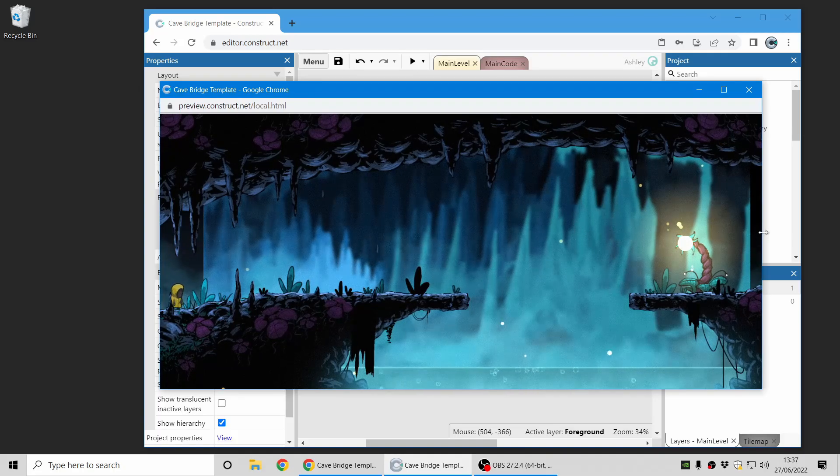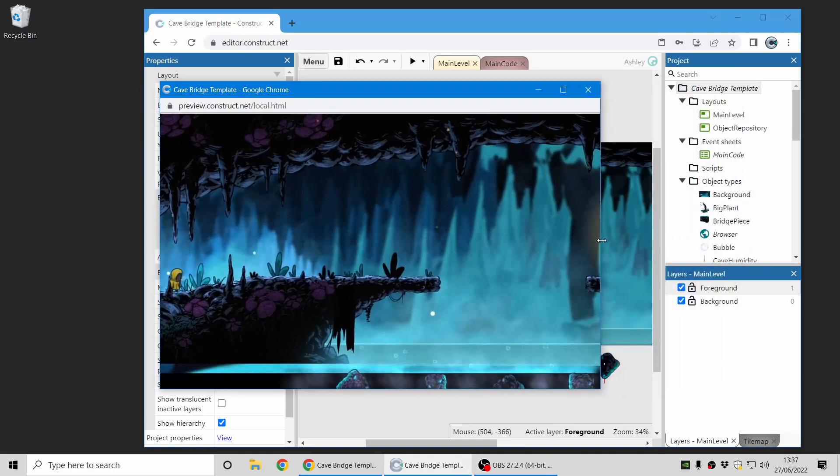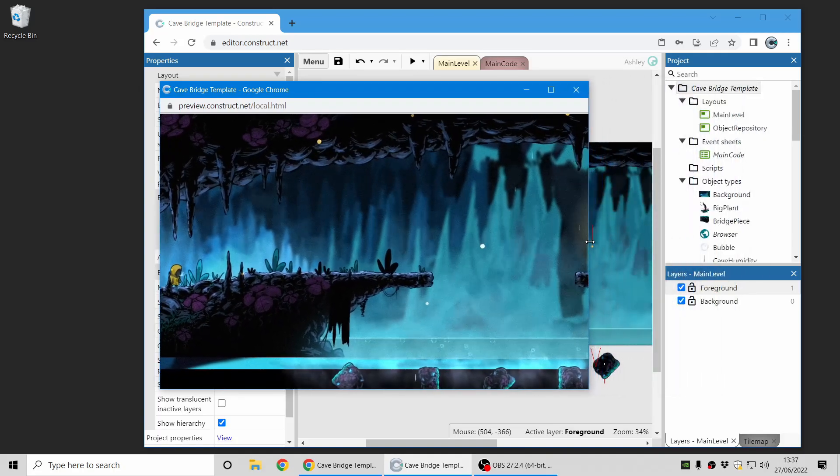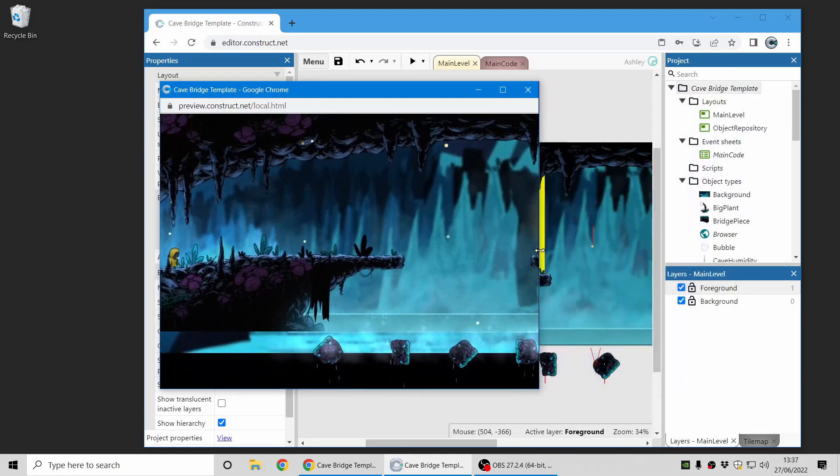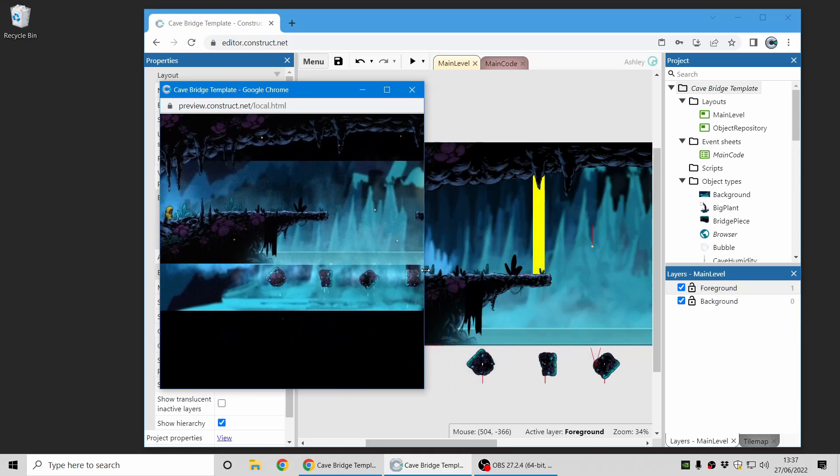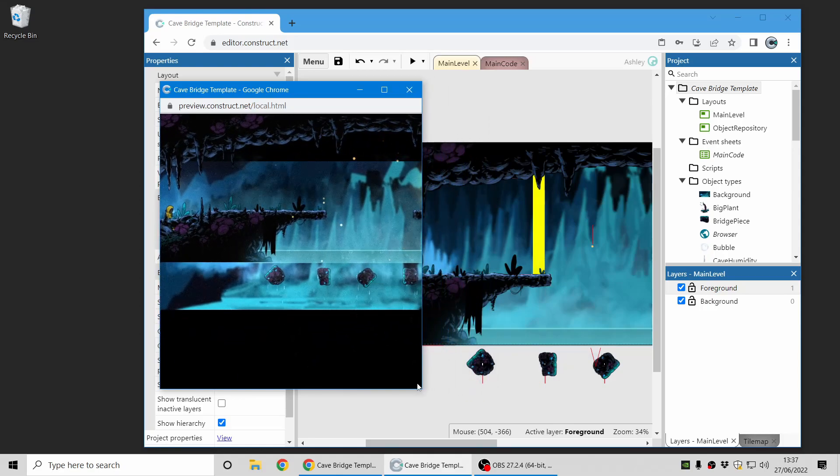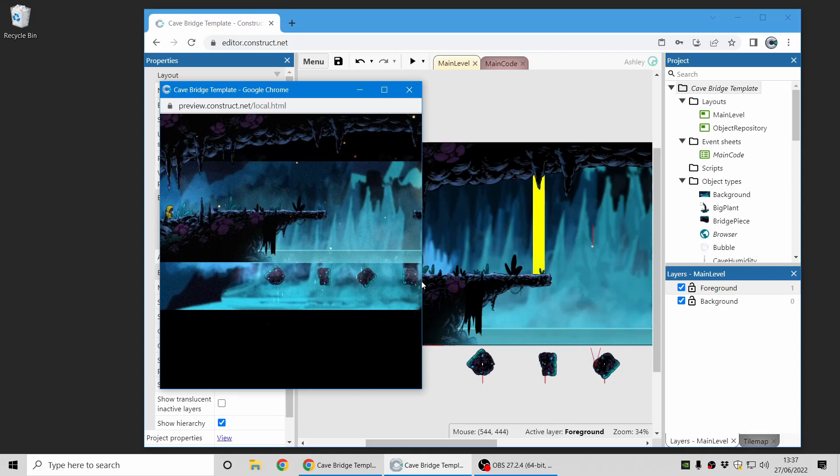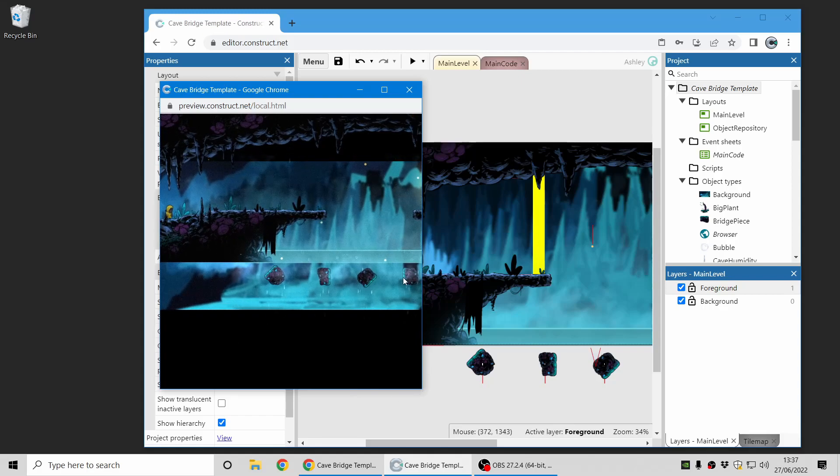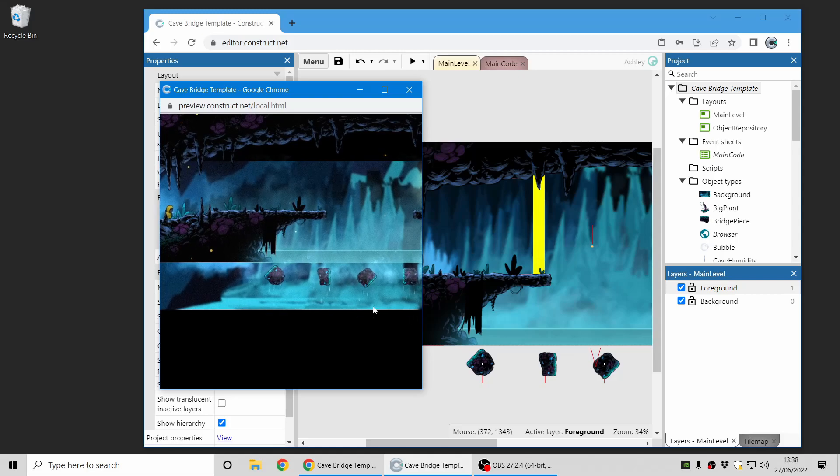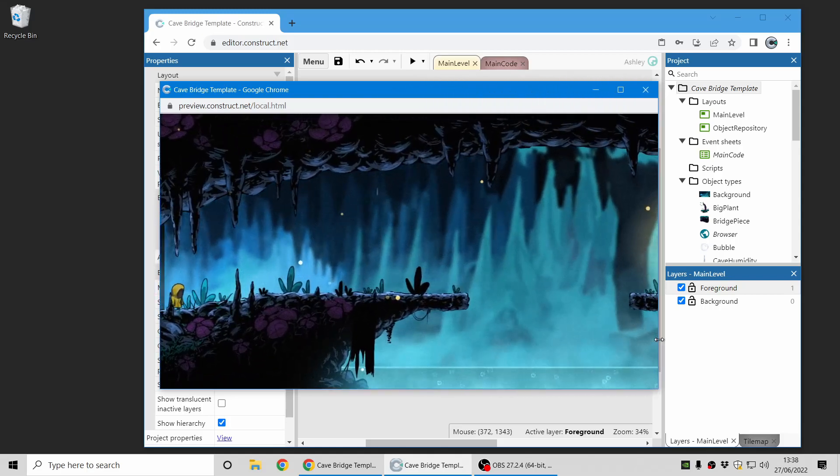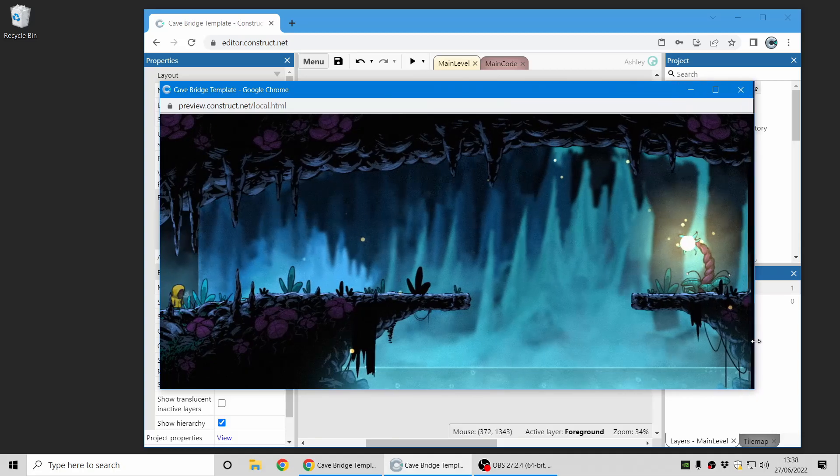One problem you might have, for example, is as is happening here, it's extending the view down to use the entire display area, but some content that we didn't originally intend to be inside the visible area has now appeared. This can all be dealt with through your game design. There are extra features in Construct like the anchor behavior and some system viewport expressions which let you handle all of this.